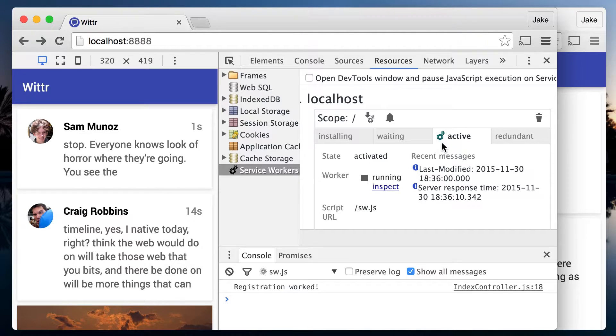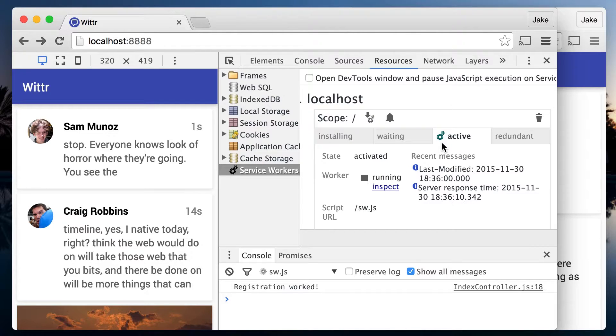This behavior is part of the service worker spec, so it should work in any browser that supports service workers. This is handy for two reasons. One, it's a quick way to test changes that are unrelated to the service worker, such as minor CSS changes. And two, because this tab is no longer controlled by the service worker, it lets the waiting service worker take over.